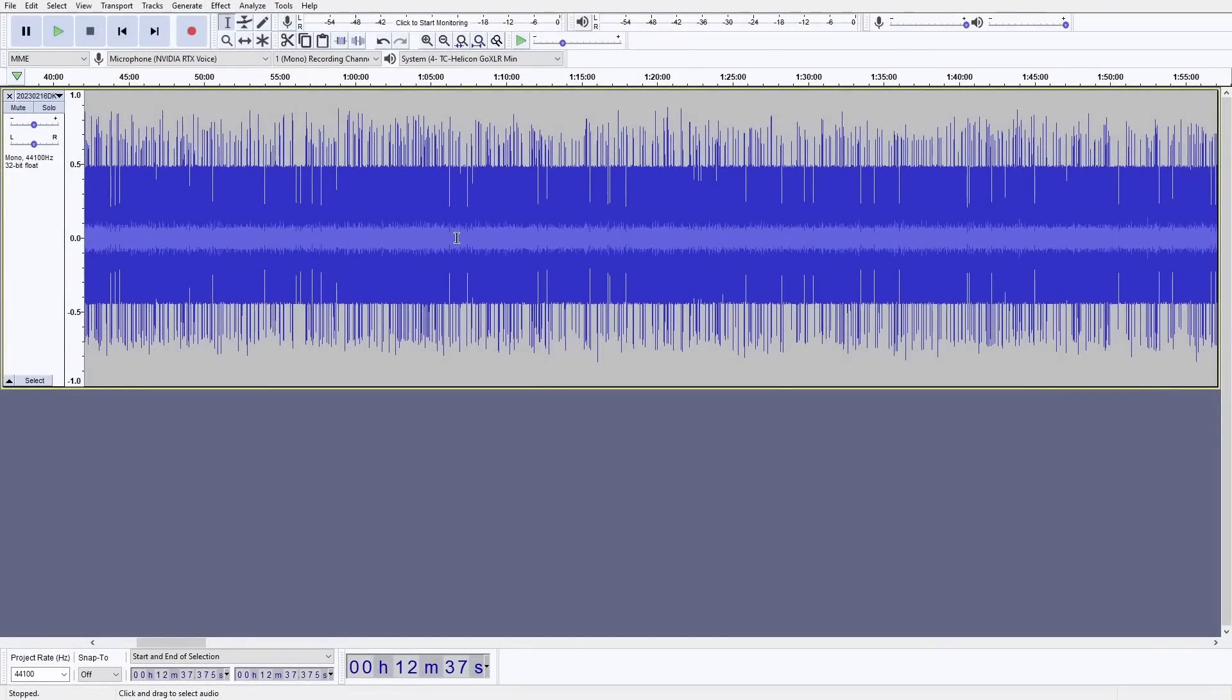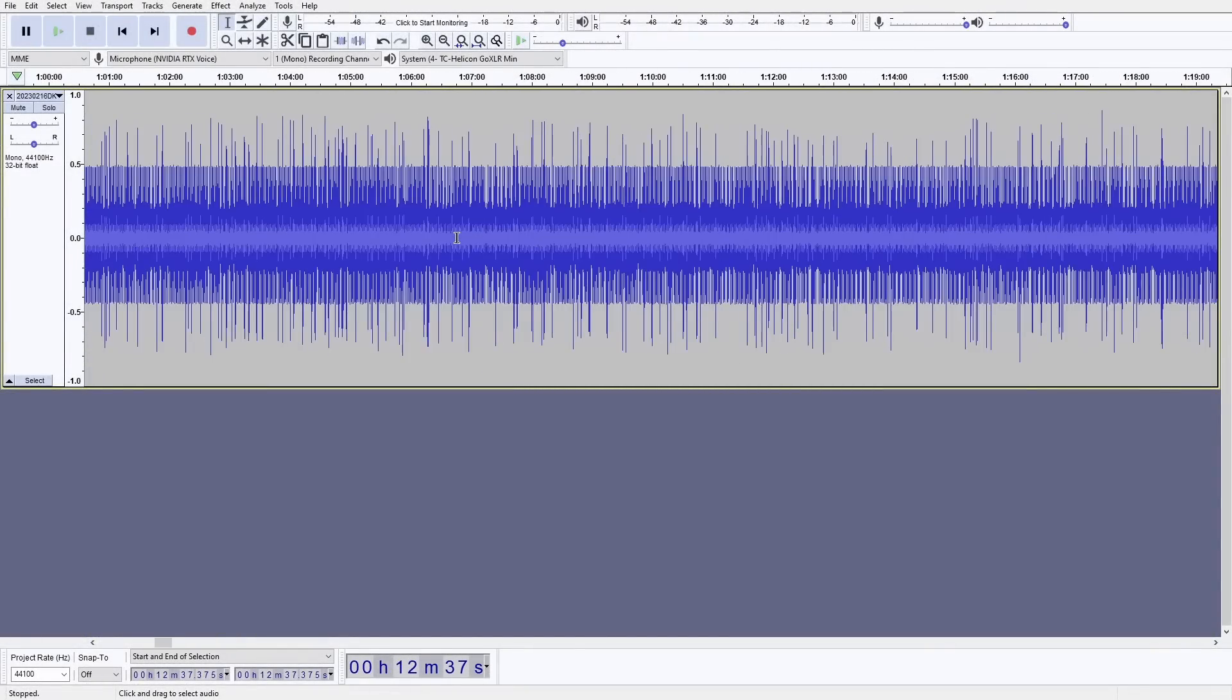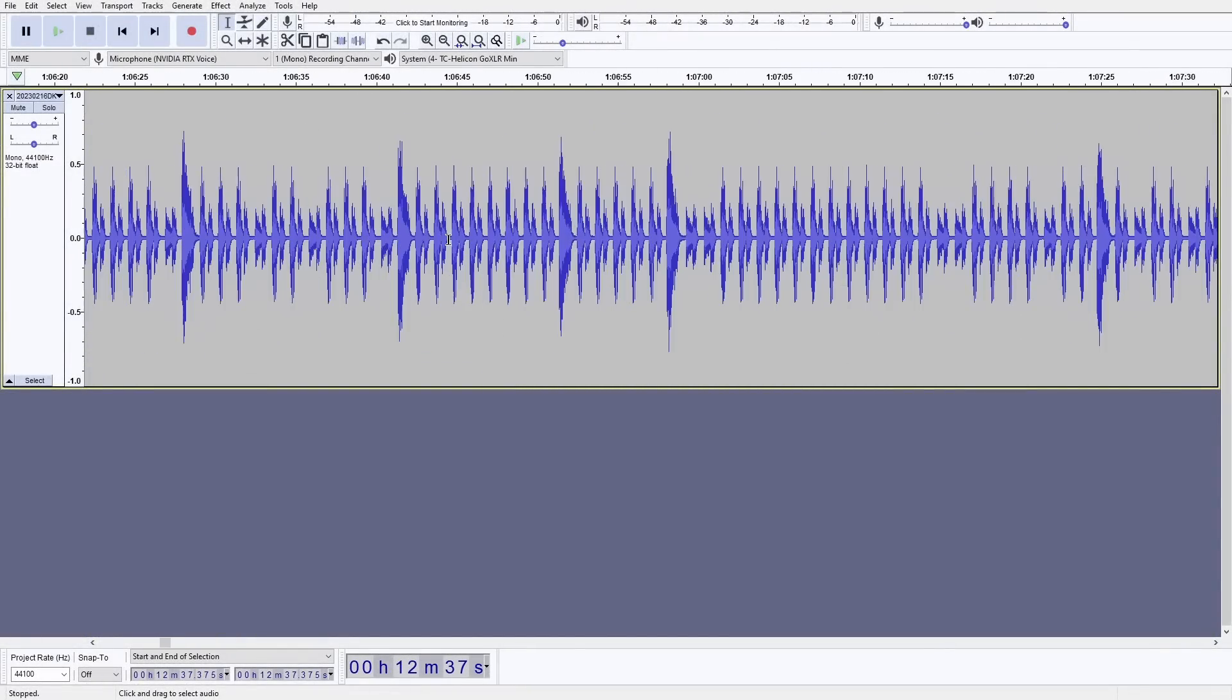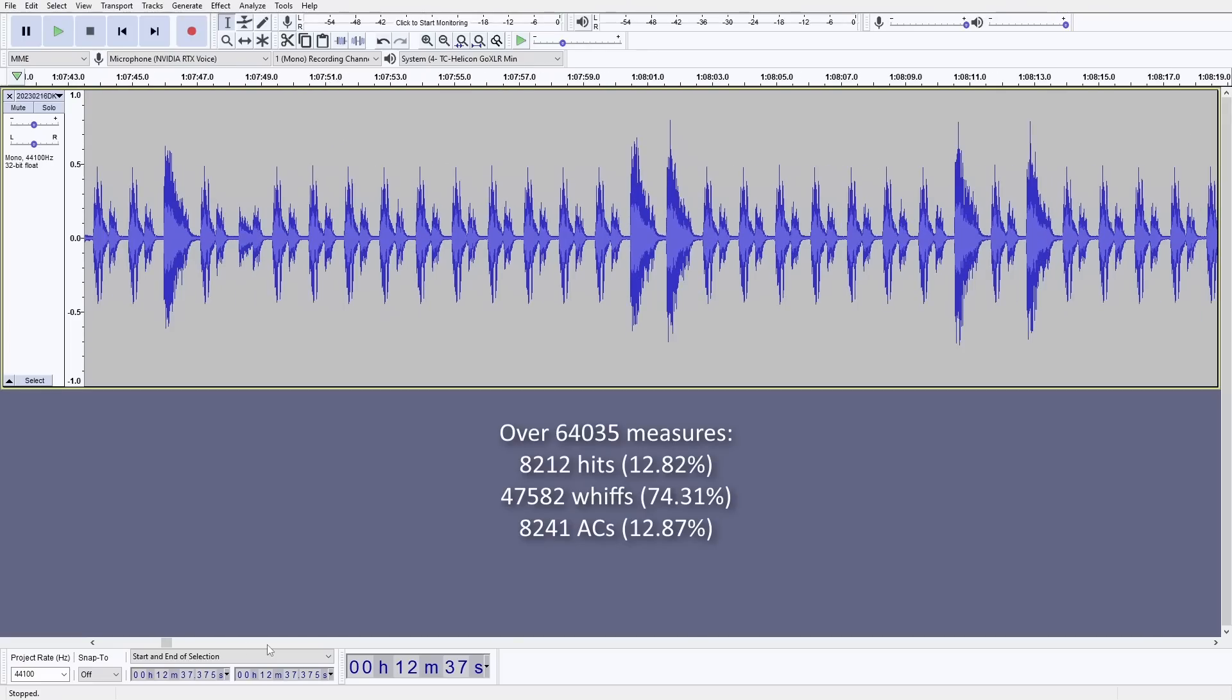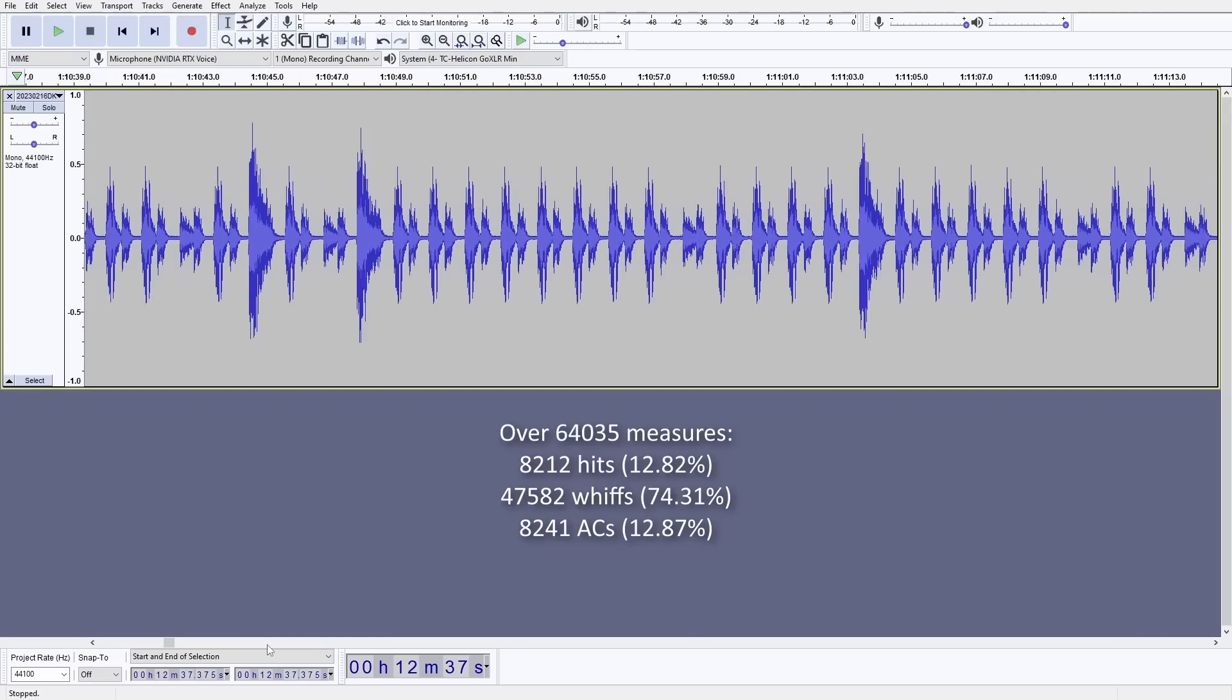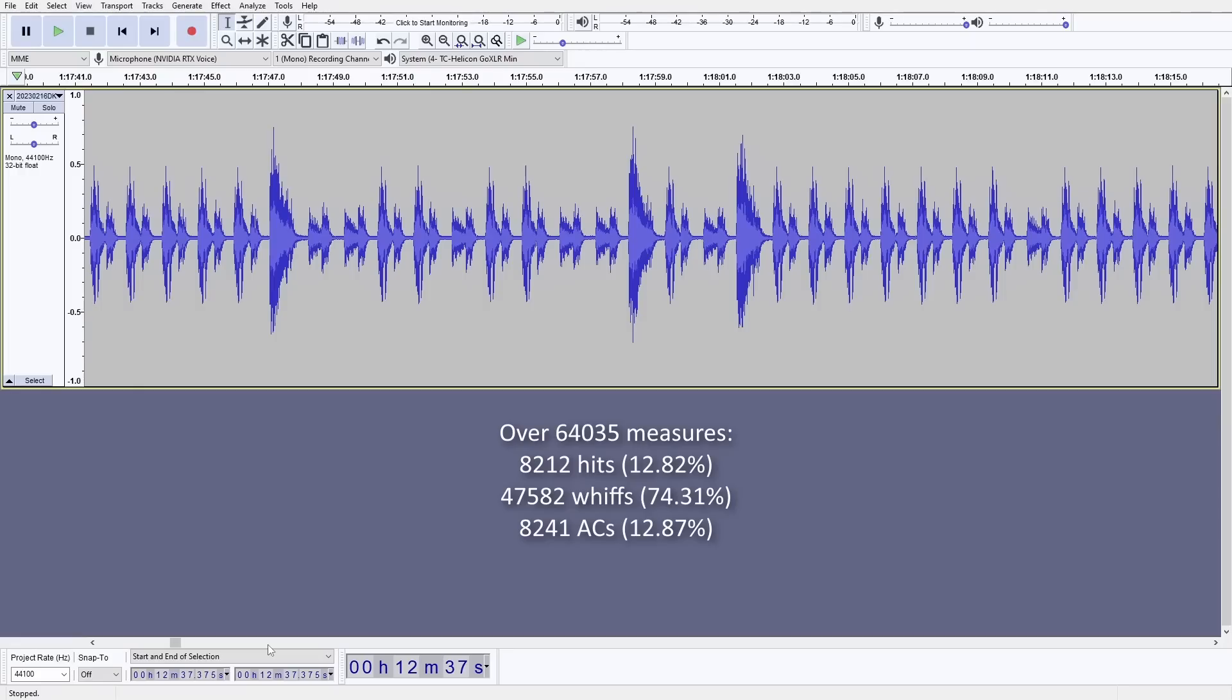So here I've got the audio recording of a DK neutral air test. And over 64,000 measures, 25.7% of the time, it's not a whiff.